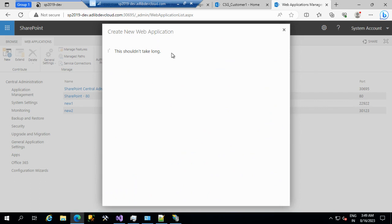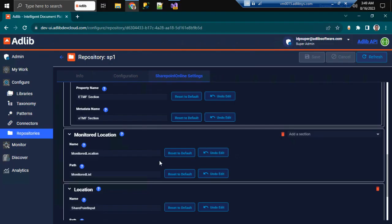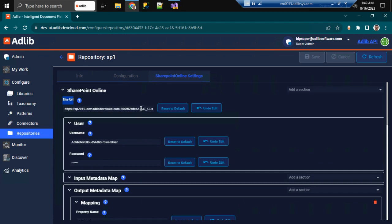Web application creation is not enough because it always requires a site to browse. Just browsing the web application URL is of no use. Wherever we are configuring, we should always use the site URL — what we call the absolute URL. So: one port, one web application, and under it, sites like this.